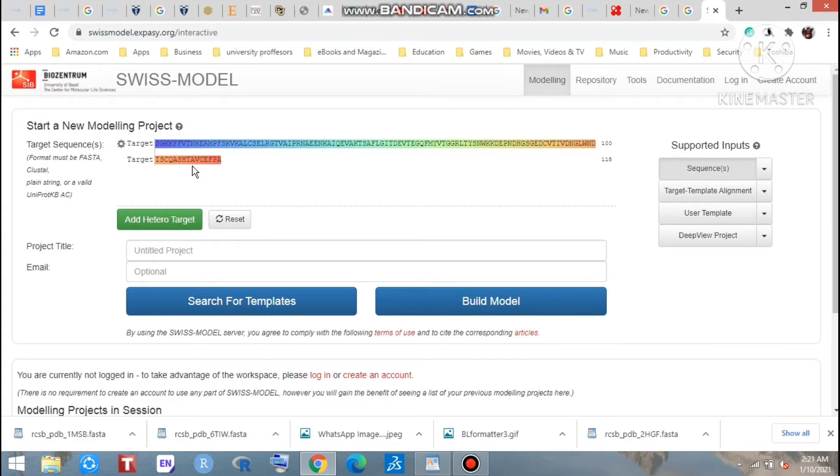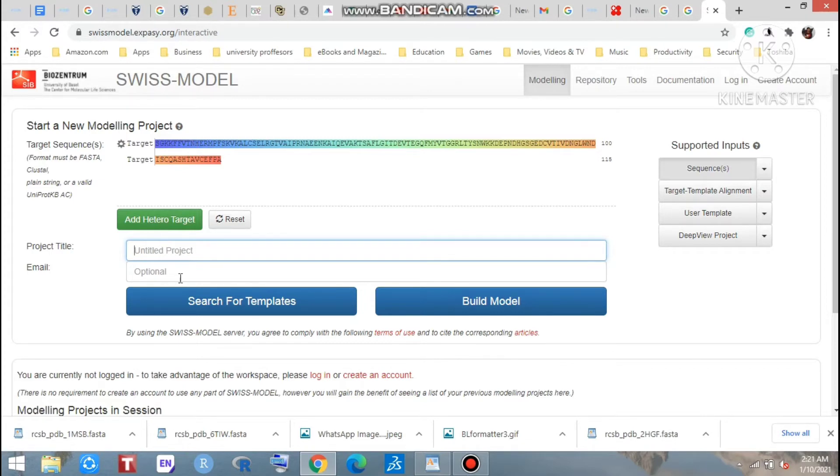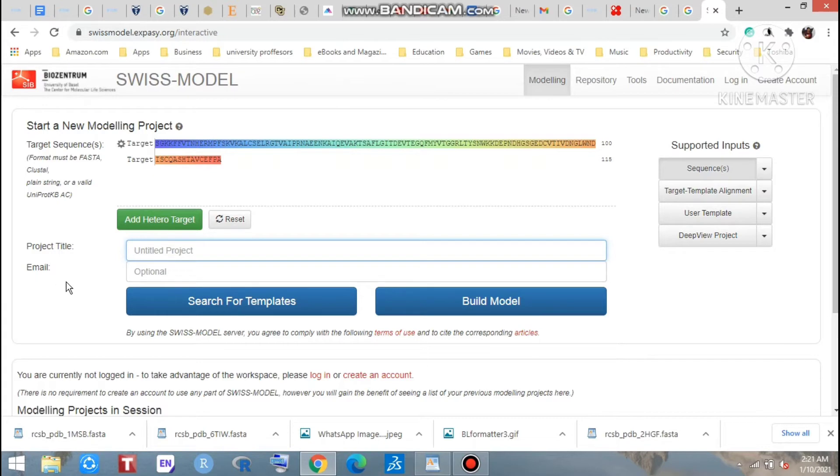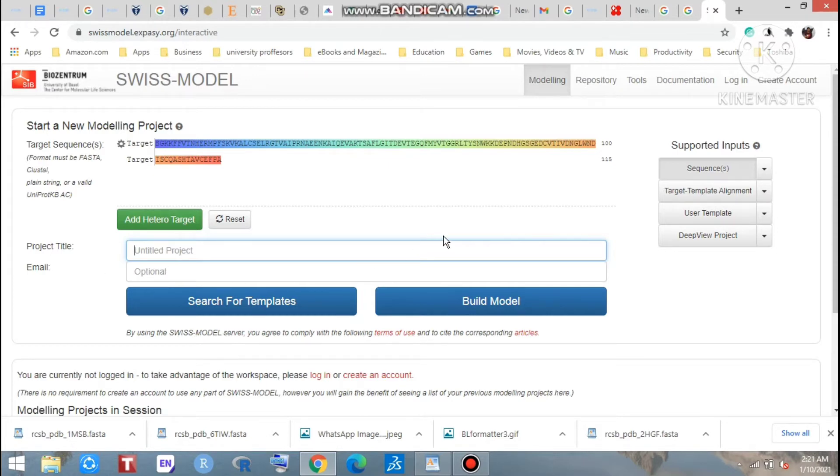And if you want, you can click here and you can put the name of your project, and if you want you may write here your email - you will get the result in the email, but that's optional.